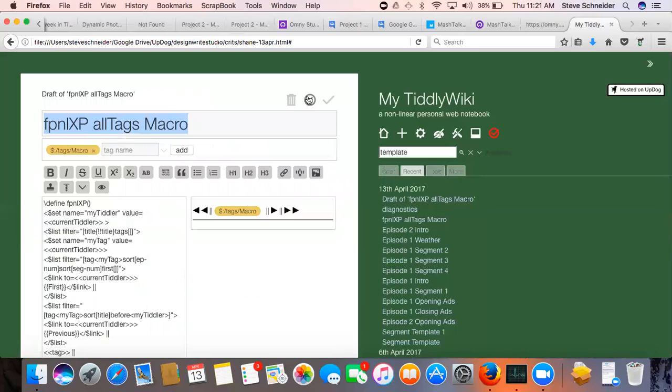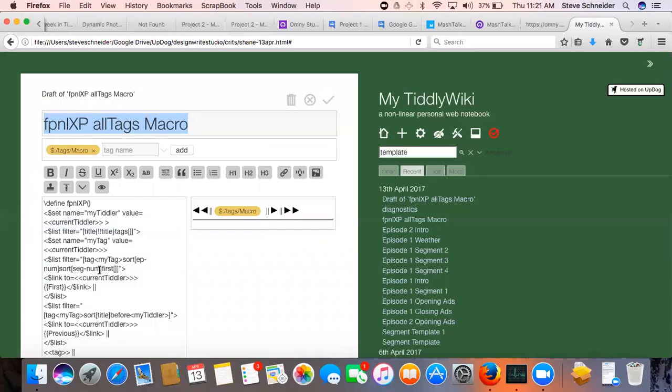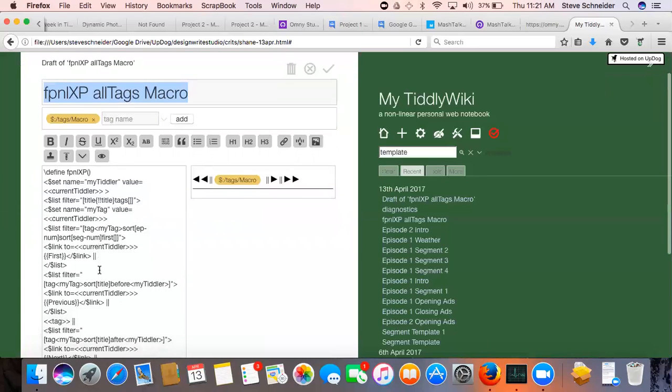Should maybe not be, should that, oh, that might be the reason why you're saying it's sorting in my title. So your first is sorting by my tag sort, ep num, sort, seg num. That should work.